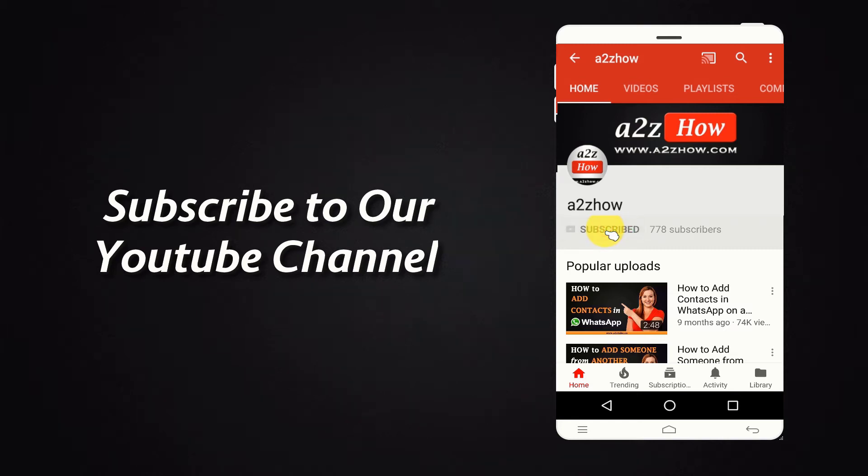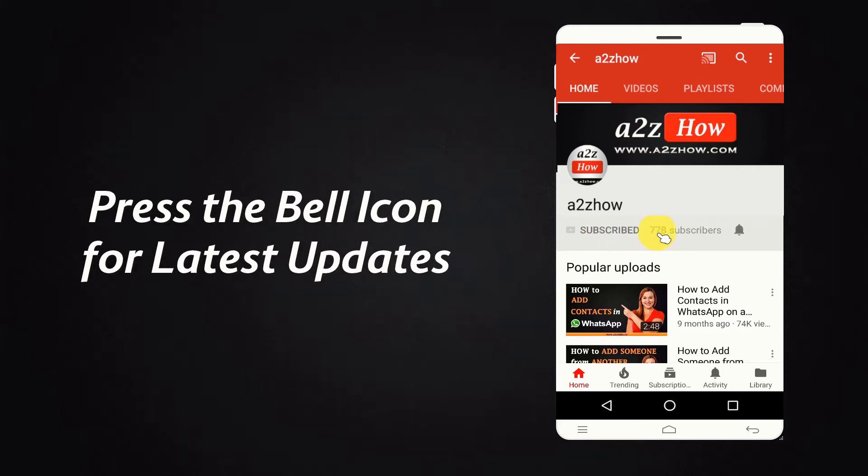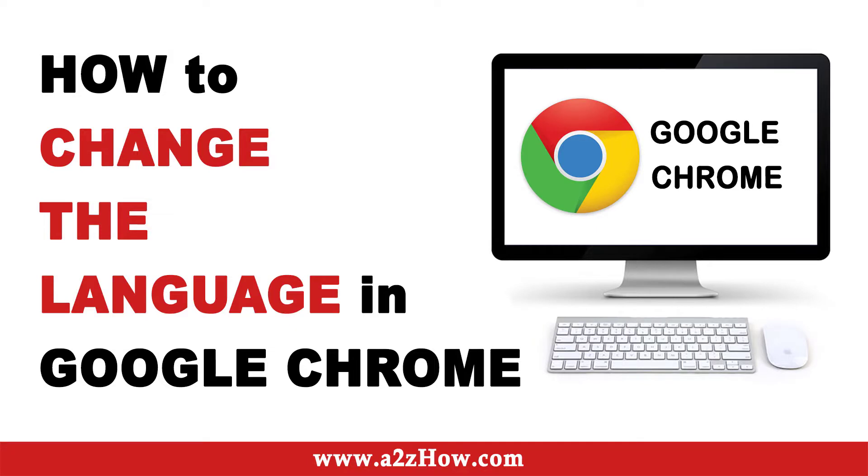Subscribe to our YouTube channel and press the bell icon for the latest updates. How to change the language in Google Chrome.